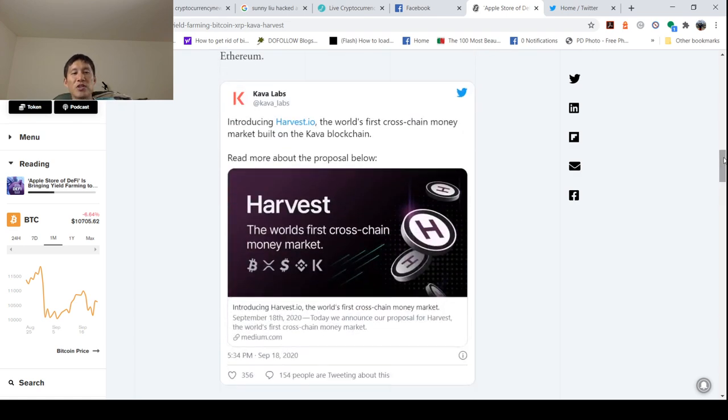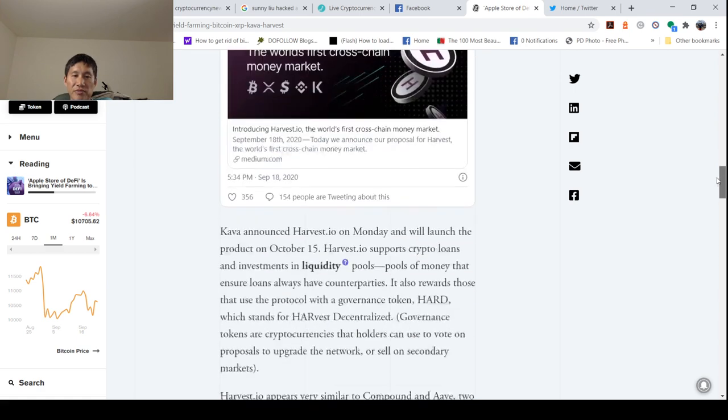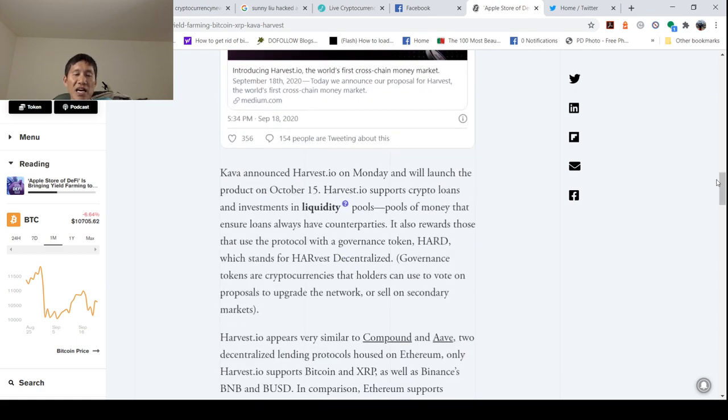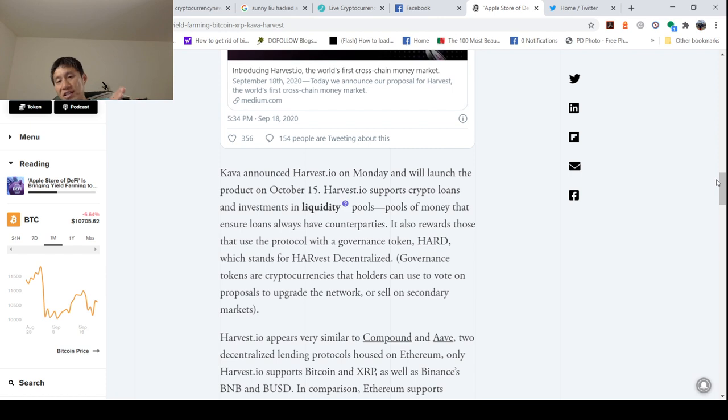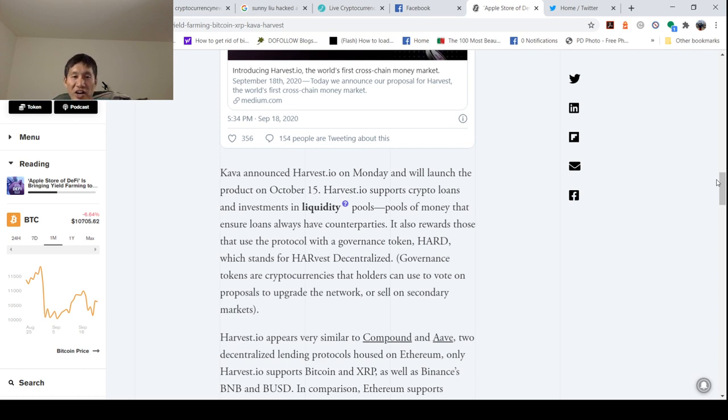They're introducing Harvest.io, which is the world's first cross-chain money market built on Kava blockchain. Kava announced Harvest.io on Monday and will launch the product on October 15th. So mid-October the product will actually be launched. Maybe DeFi will be filtering out of Ethereum, and then all the protocols that support DeFi might actually give pumps as well.